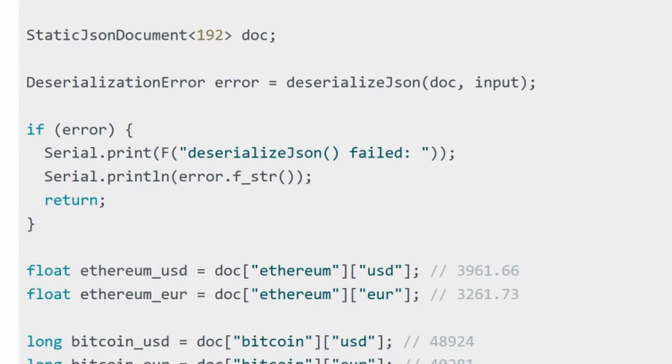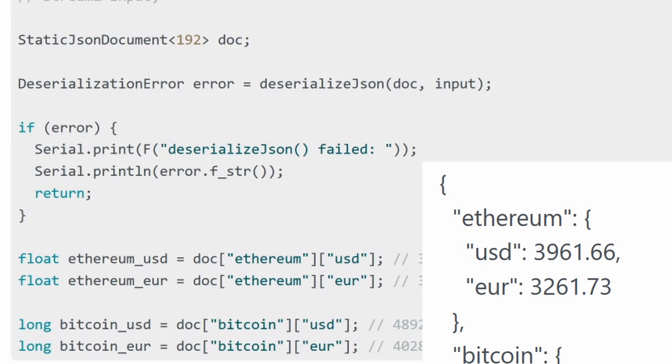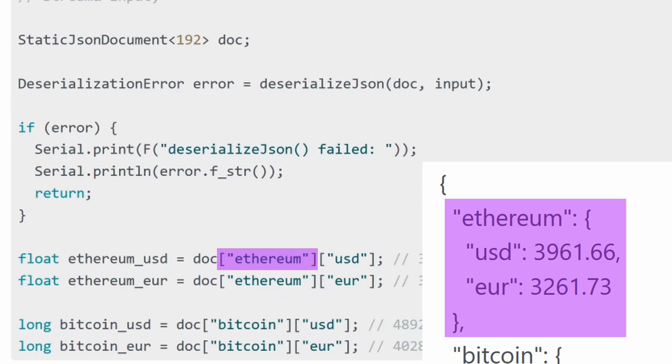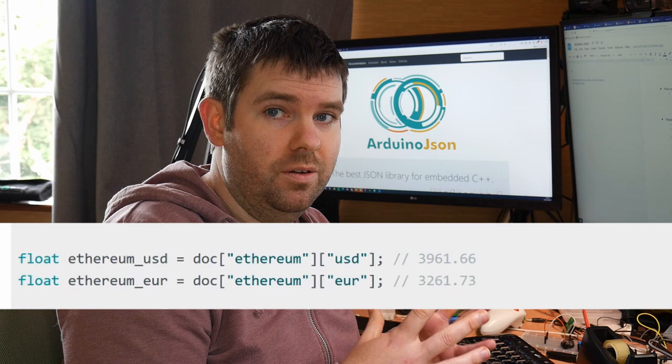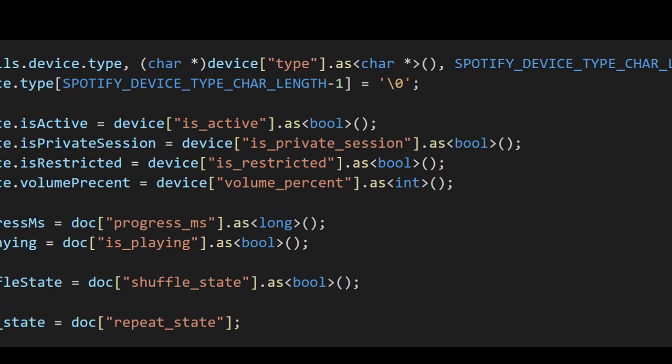So the next thing then is getting the values out, and how you do that is you do it on the JSON document or the buffer that we created earlier. So you basically just reference the document, open up square brackets and then reference the key name that you're trying to get out. So in this example here it's actually a nested value that we're trying to get out, so it's in the ethereum object and then it's a member in that object called USD, and that gives us our value, and then the same for the euro object as well. As for the variable types, normally just implicit casts will work fine where you just assign the value into the type of variable that you want, but in some cases you can use manual casts too.